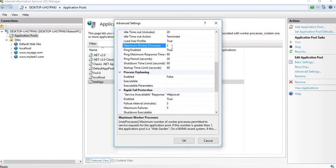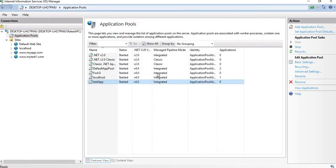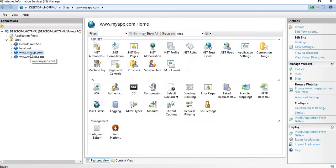So by increasing worker processes, you are making optimal use of your hardware. Multiple worker processes run in parallel, handle a greater number of requests, and serve them more quickly — boosting your application's performance. Click OK and the application pool will be allocated to these worker processes and finally to your application.